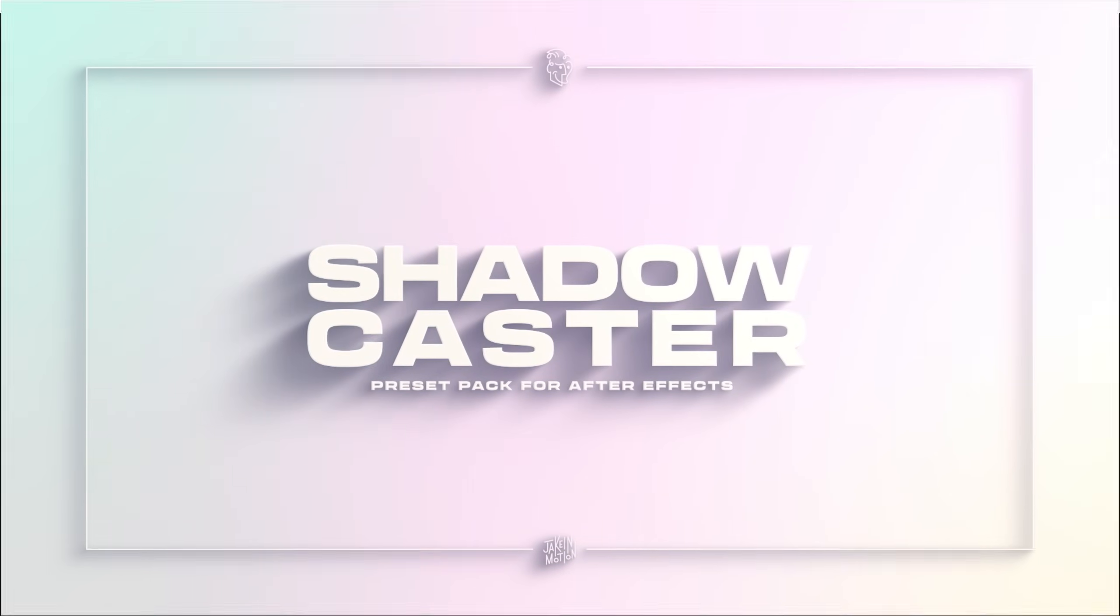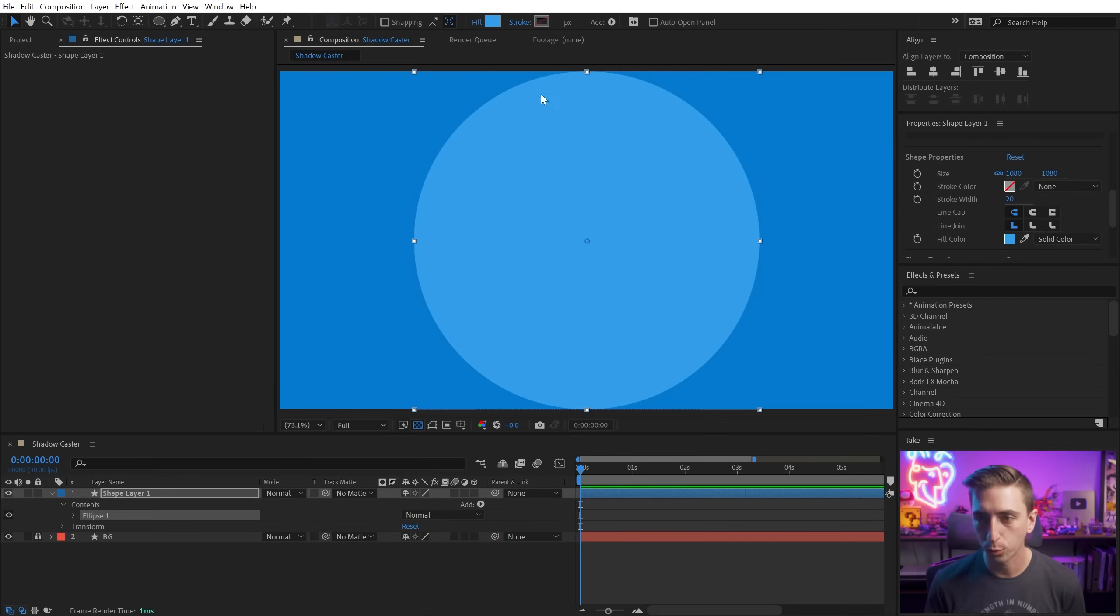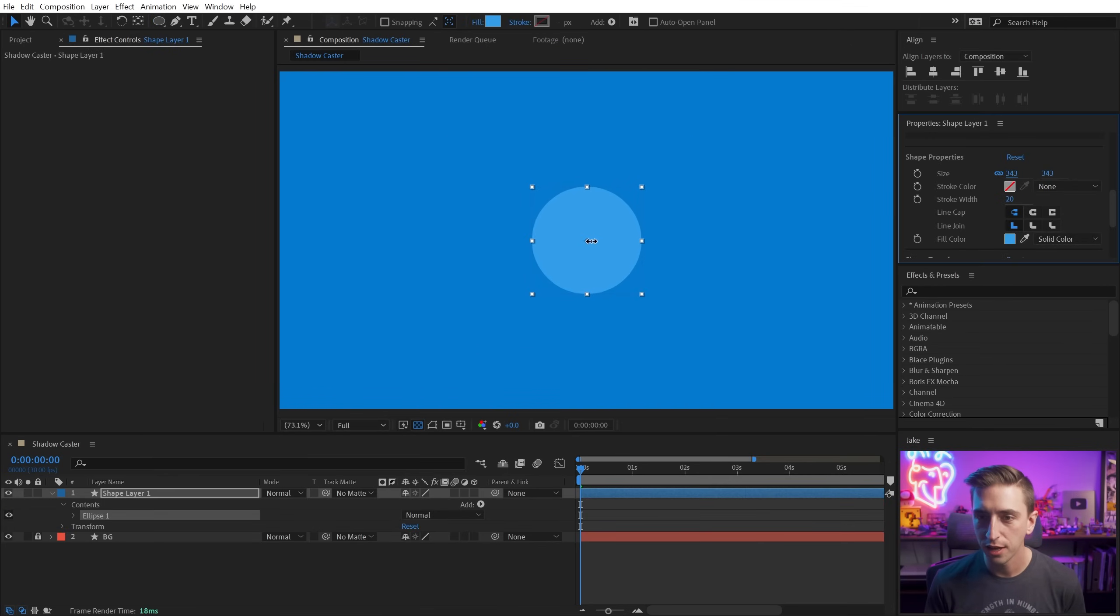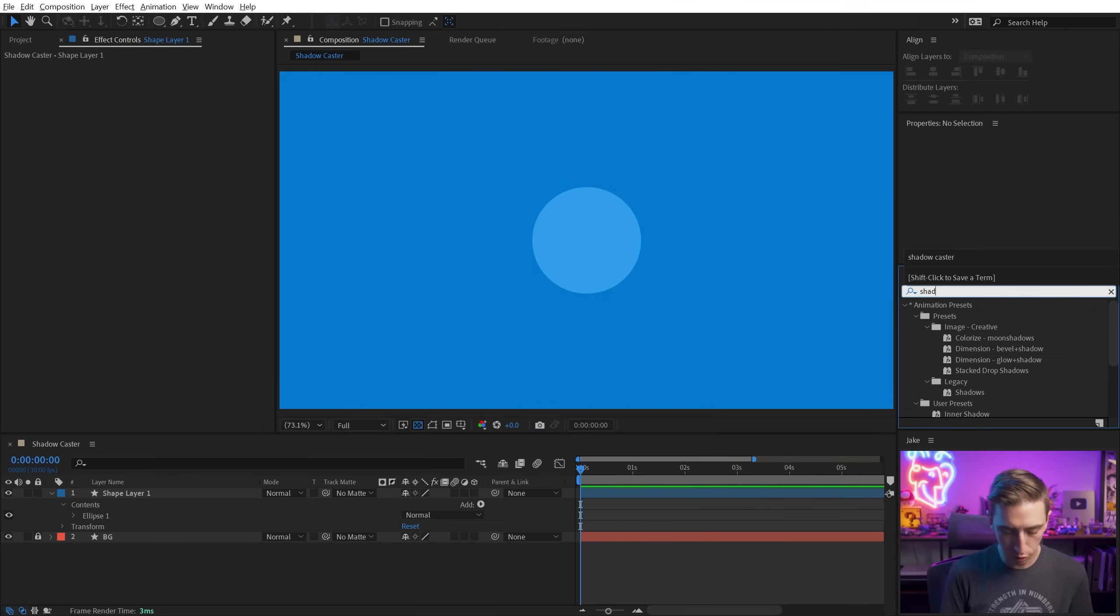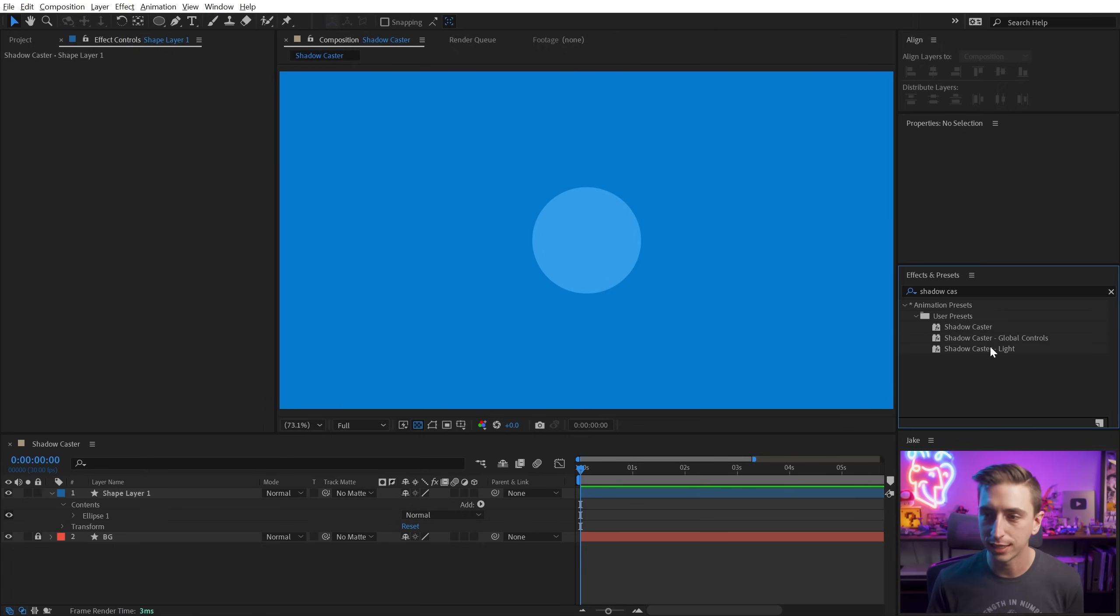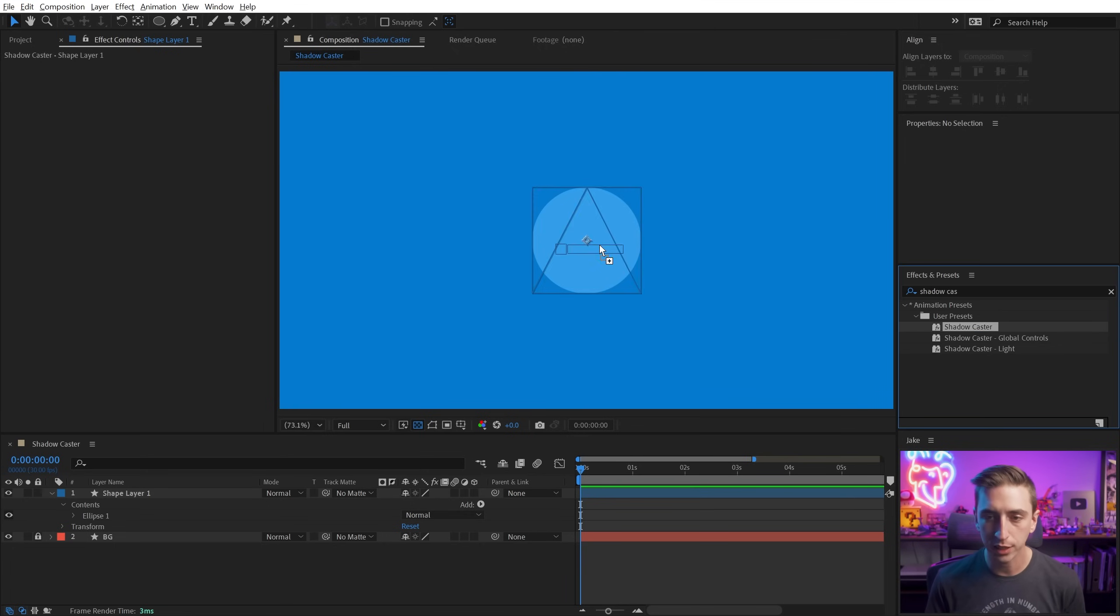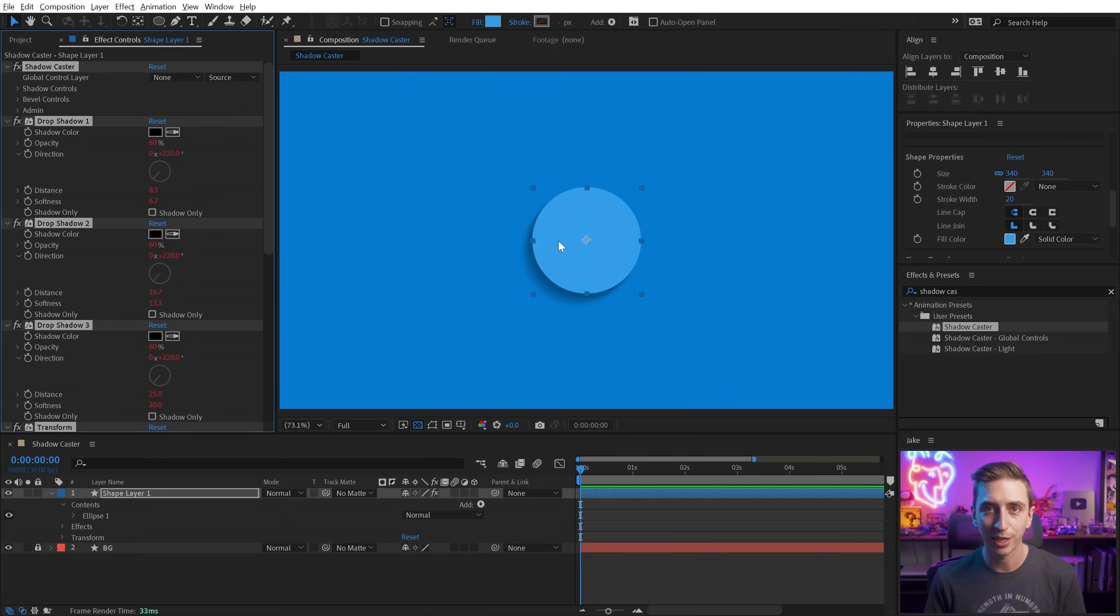To start, let's just make a very simple object. We'll make a circle in the center of the composition, about that size. And I'm gonna search for Shadowcaster. You'll see that there are three different presets in this pack. I'm gonna grab the first one that's just called Shadowcaster and apply it to my circle. And right away we get a nice looking shadow.